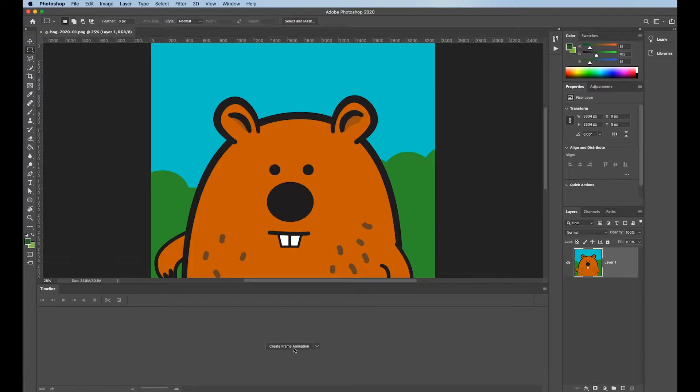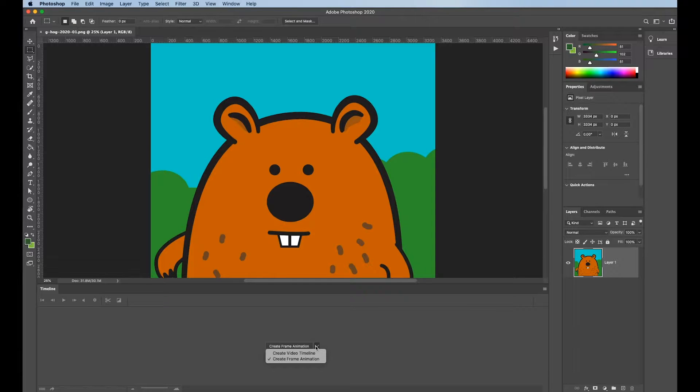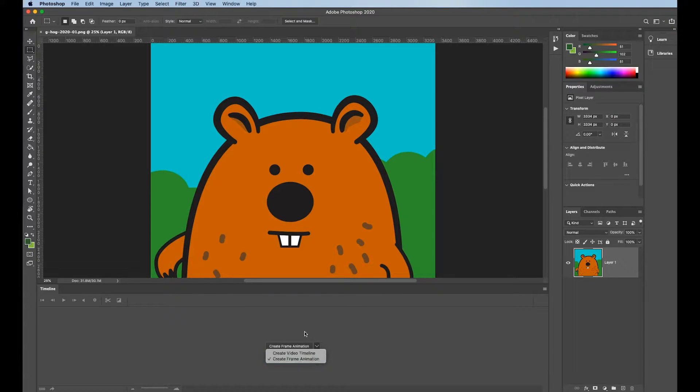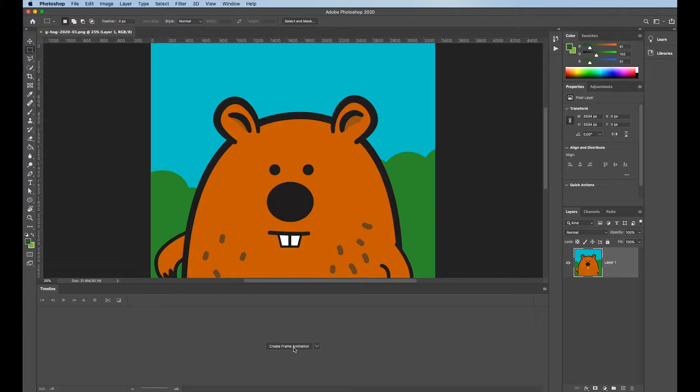I've got this setting here. You've got two choices. One is Video Timeline, which is great for little video clips and stuff like that, or what we're doing today, which is Create Frame Animation. Because Create Frame Animation is what I do most often on a daily basis. Mine is set by default to Frame Animation.